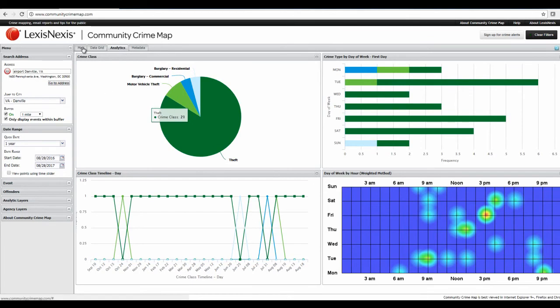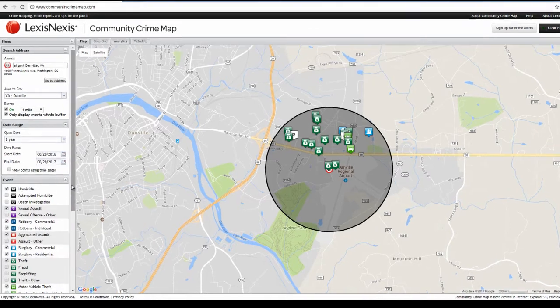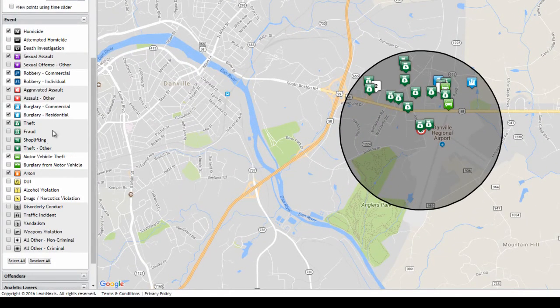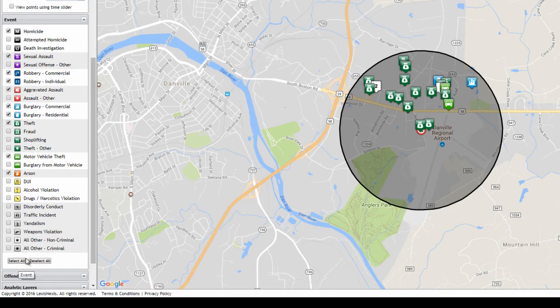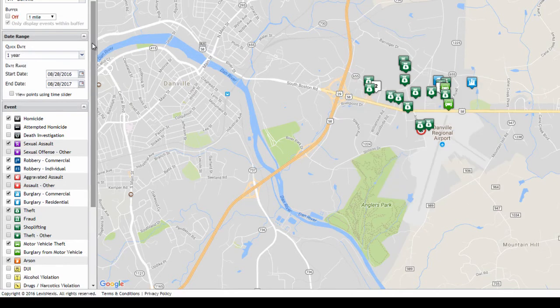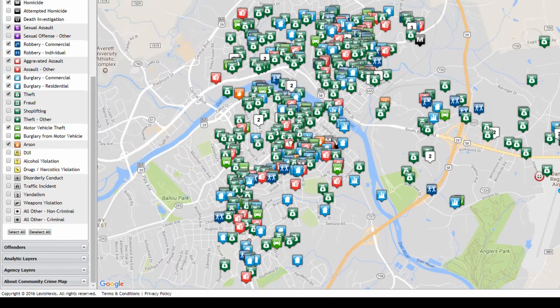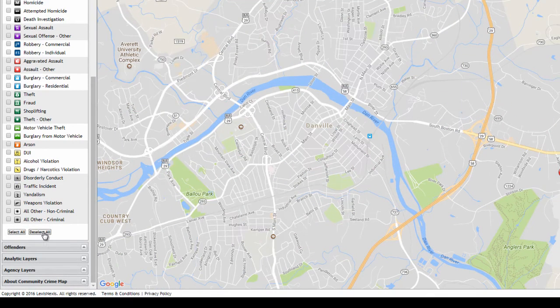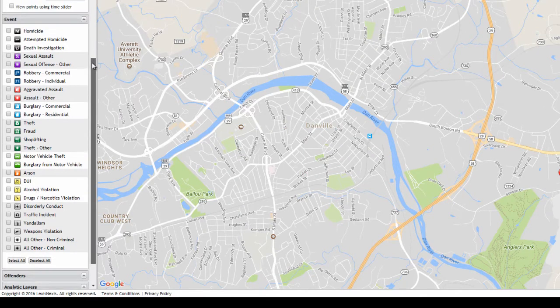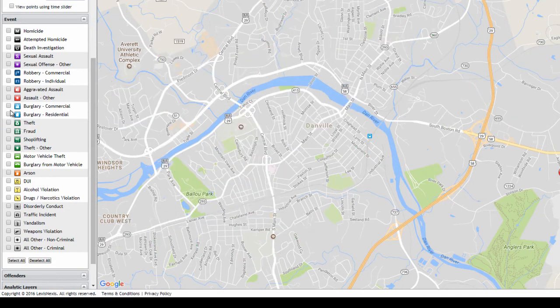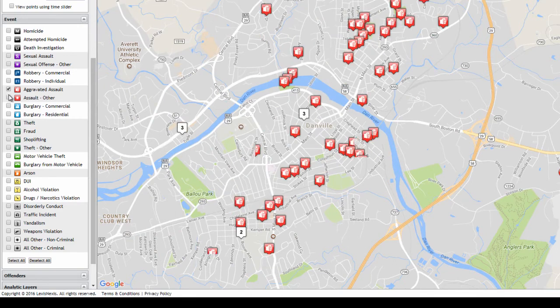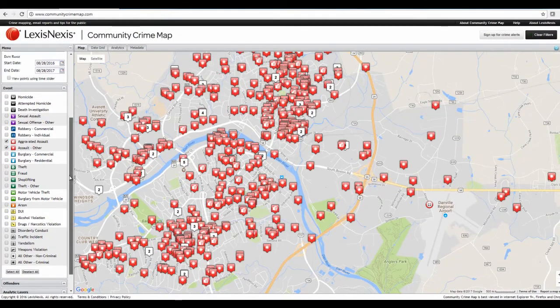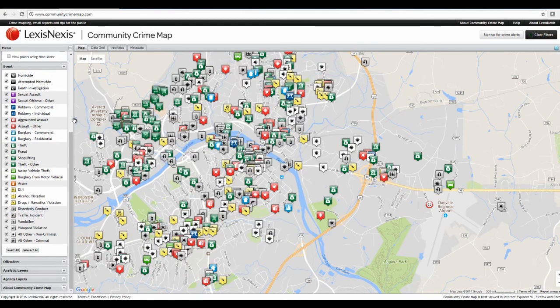And over here, back in the map, under event, this shows you all the different crime types. And you can control which ones you see depending on which you select. So let's turn off our buffer again. So we can see the whole city. And you can pan around. Now of all these crime types, you can deselect all and then just select a specific one. Let's say you want to look at theft. So now we're only seeing theft. Or if you only want to look at aggravated assault and assault other, you will only see that. Or if you want to see all crime types, select all and you'll see everything.